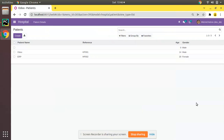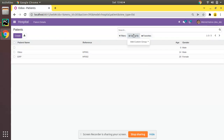Hello, good morning all. Today in this video we are going to discuss how to add filters and group by options in Odoo search view. In the previous video we successfully added the search view for the patients model, and as a continuation of that video we will be discussing how to add filters and group by for the same search view.